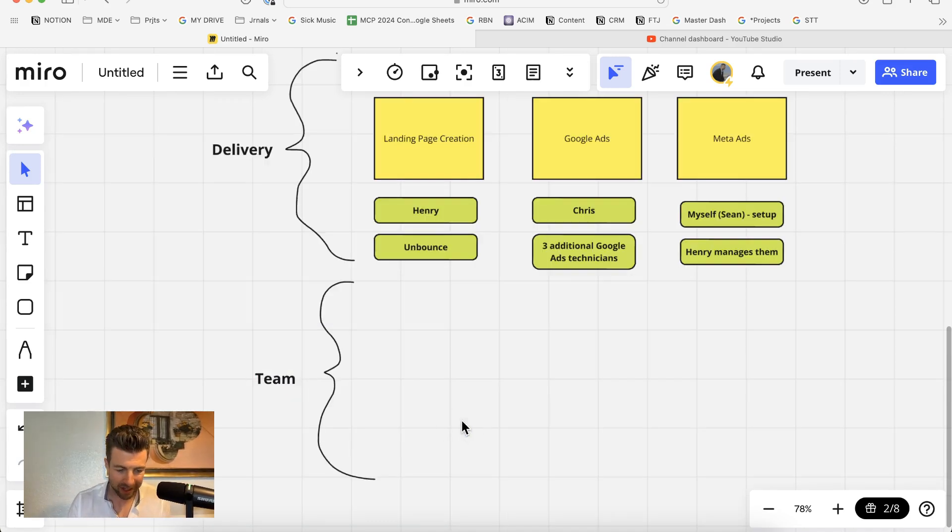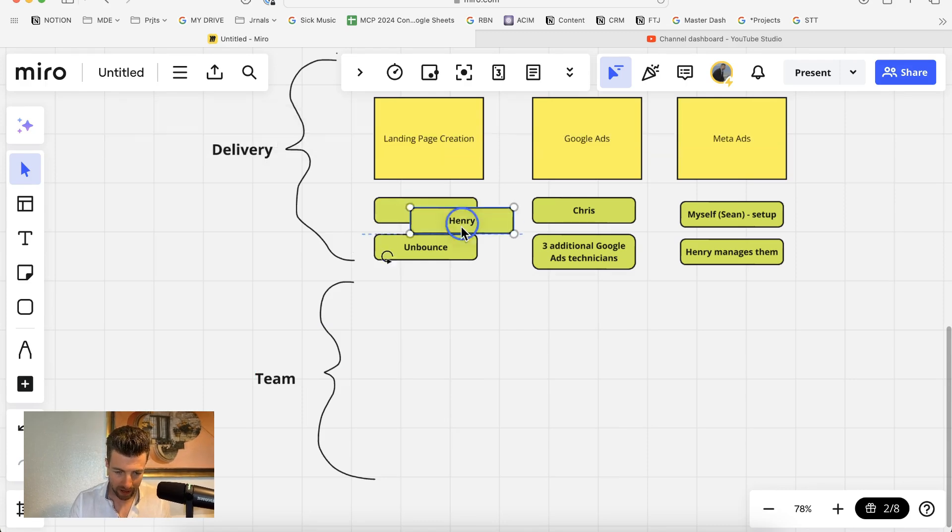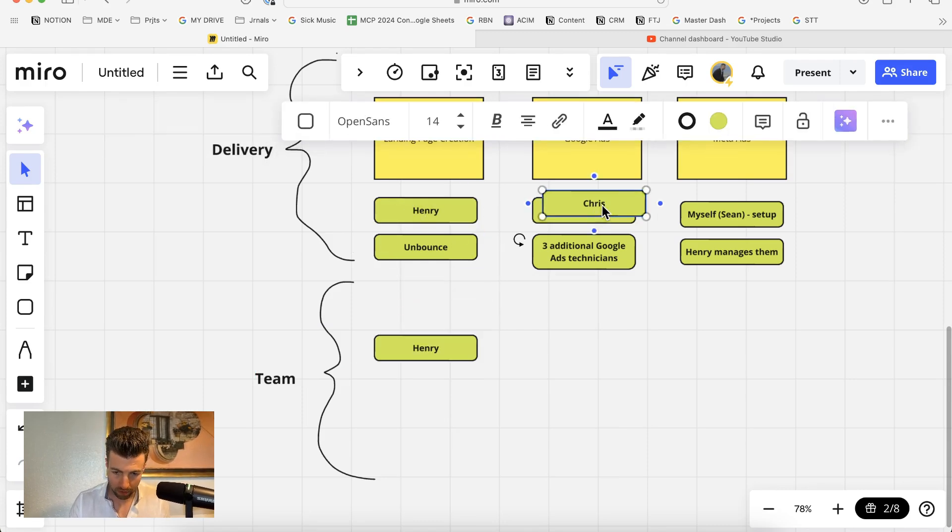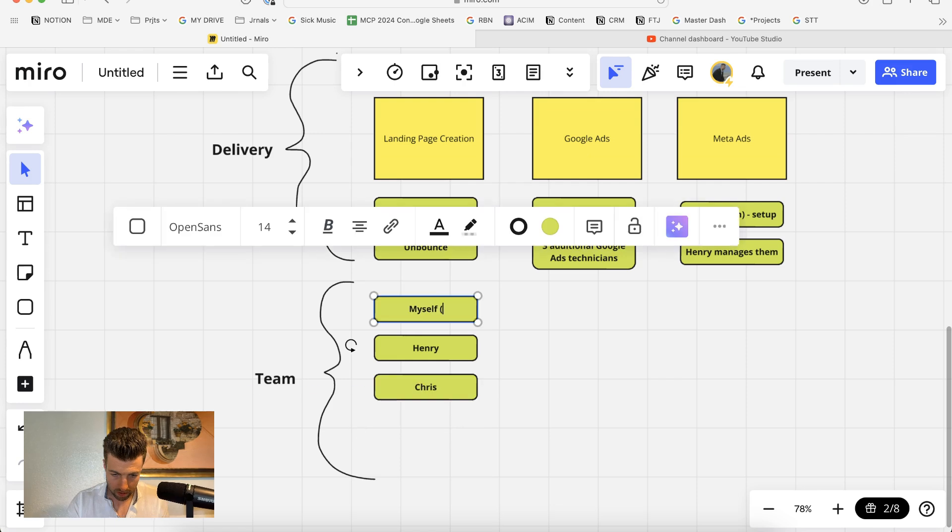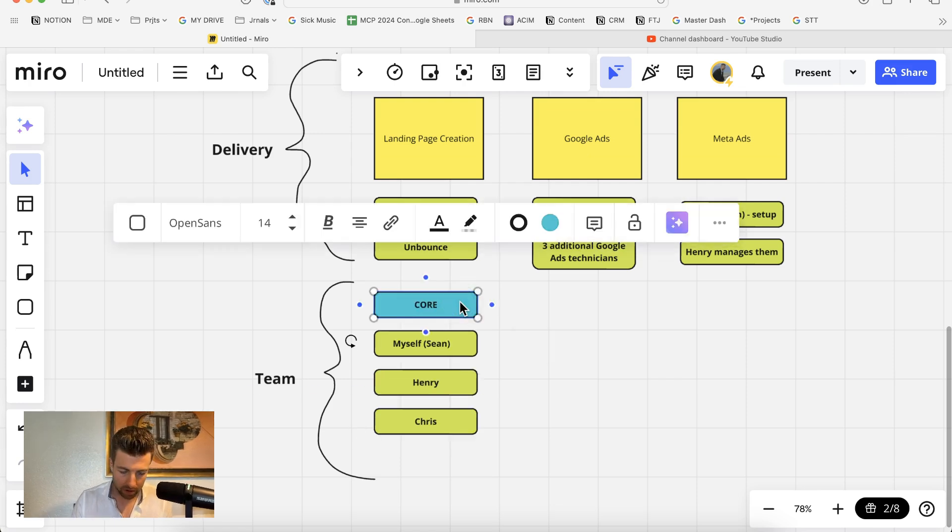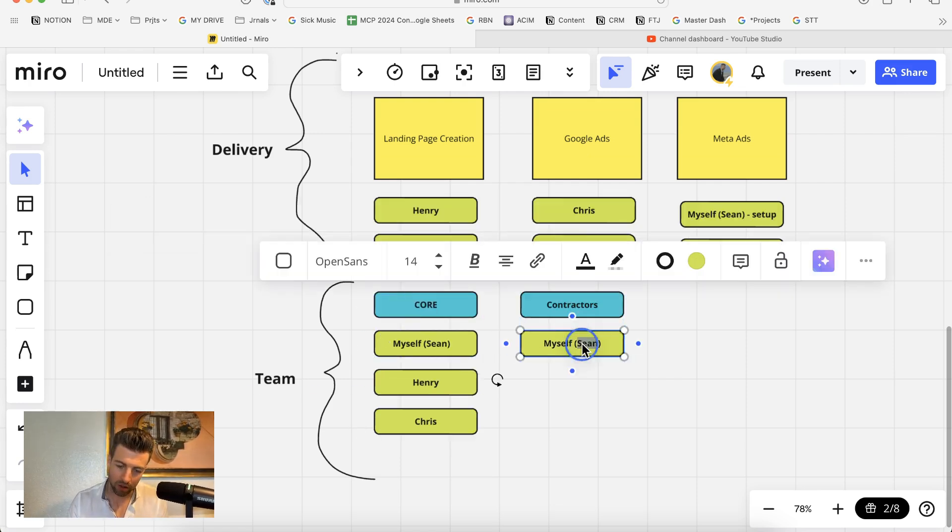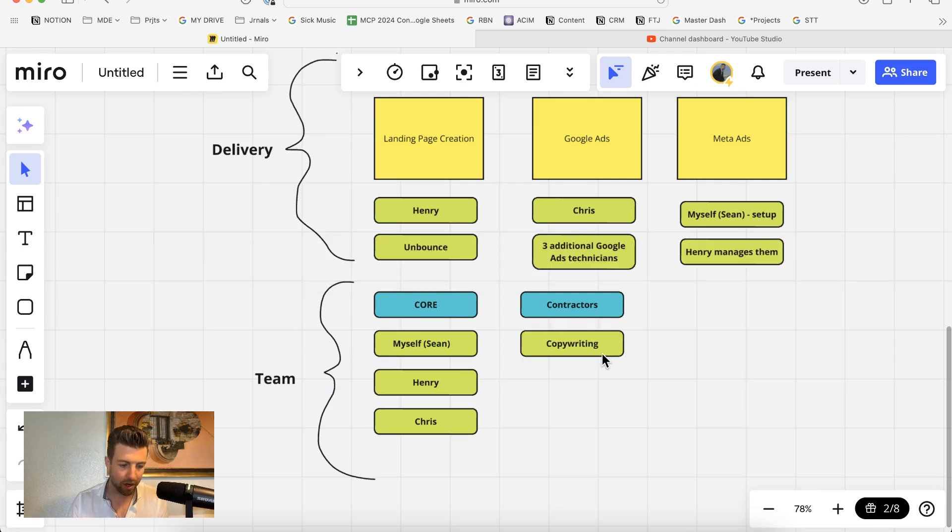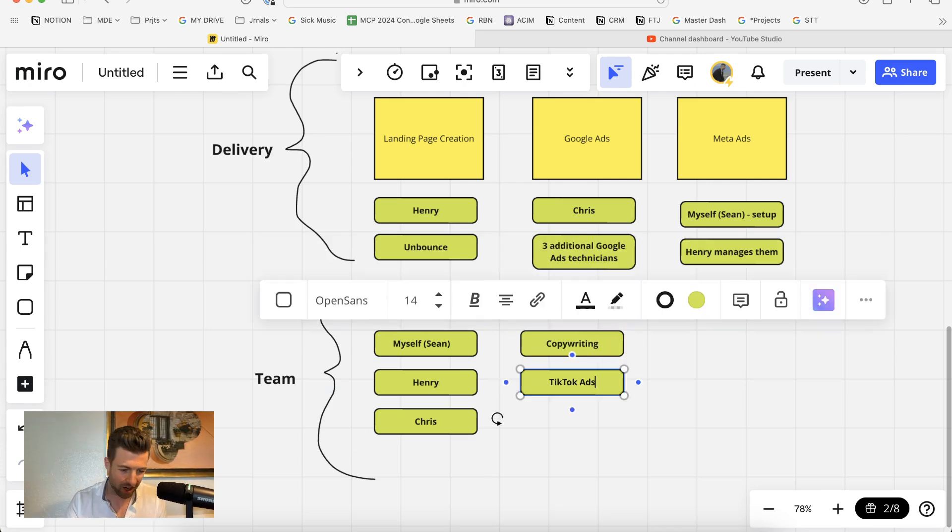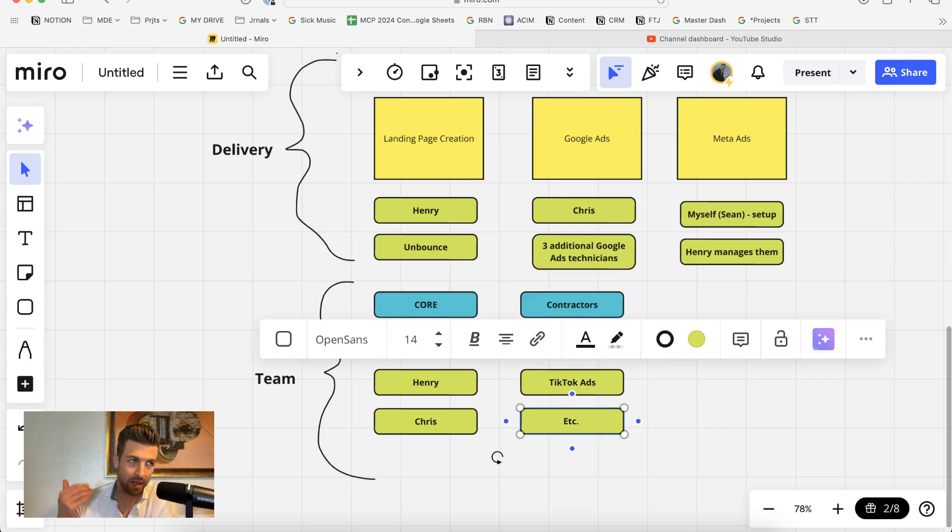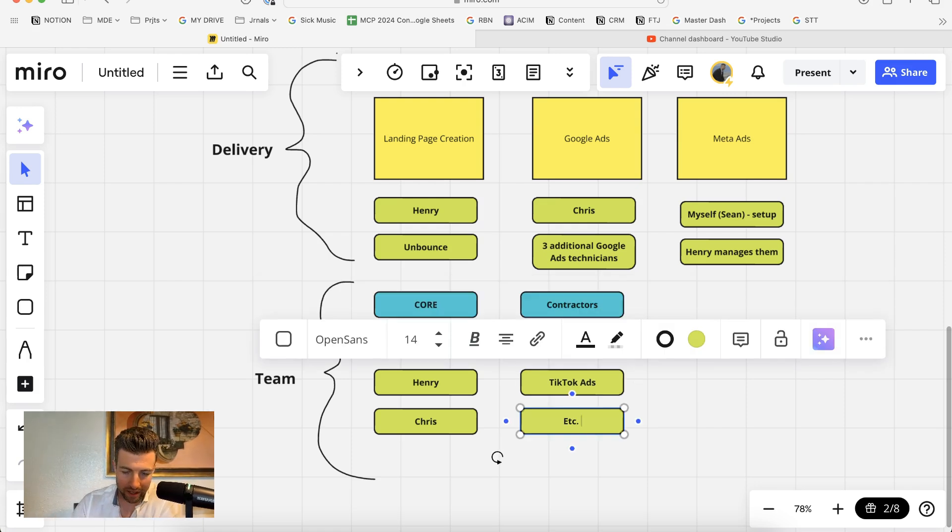So that brings us to our team. We have Henry, we have Chris, and then we have myself. That is the core team. And then we use other contractors as well: copywriting, TikTok ads sometimes, and just any other miscellaneous tasks that we need. I have a roster of subcontractors that we use frequently.